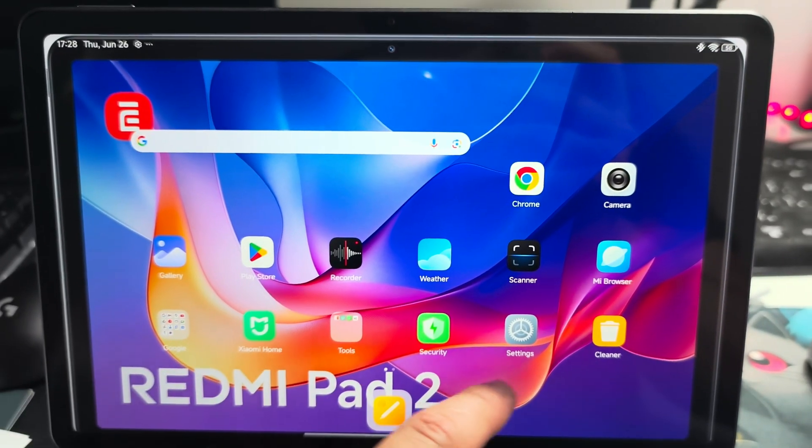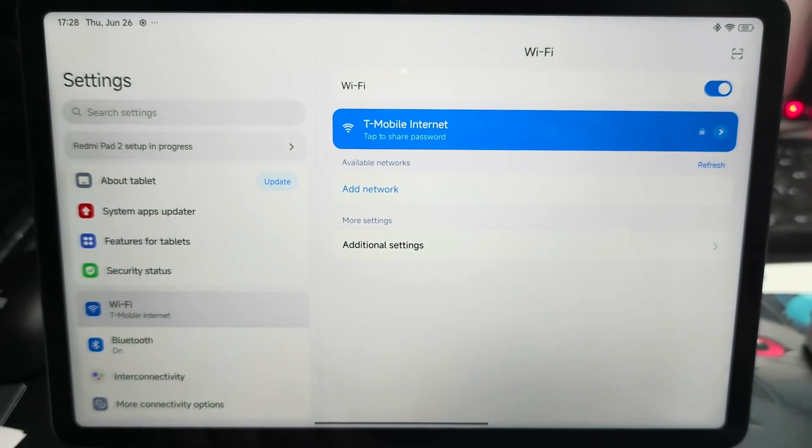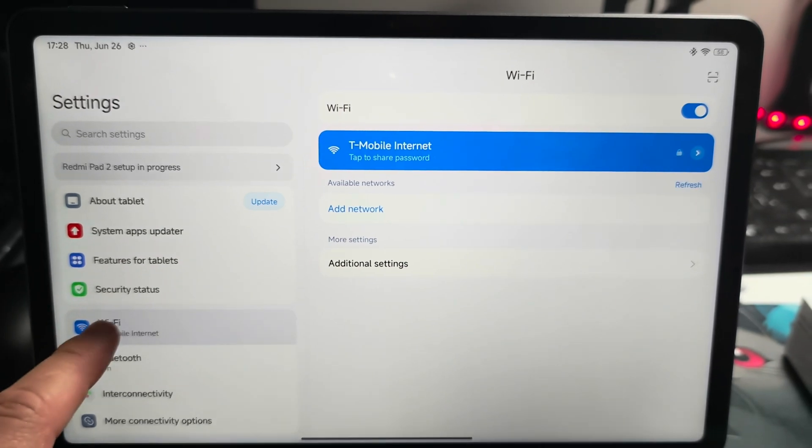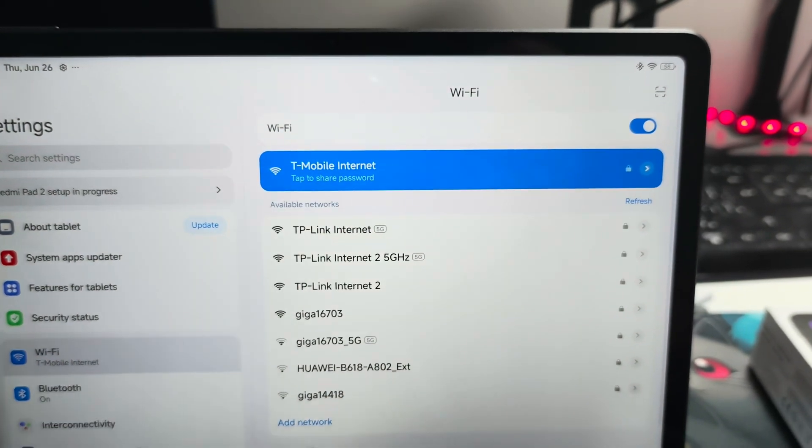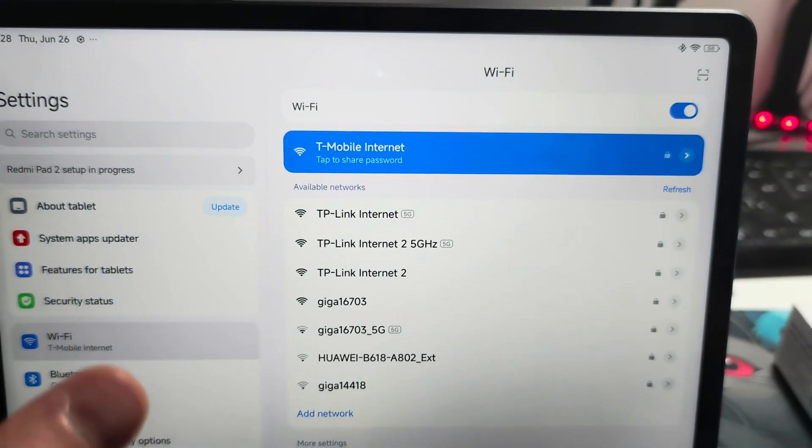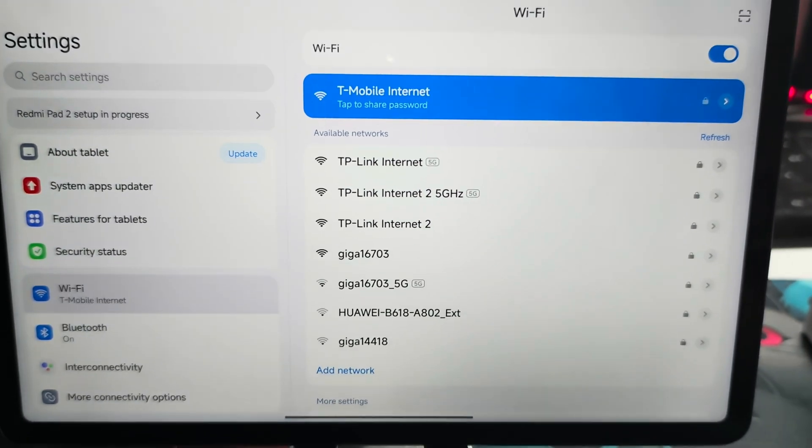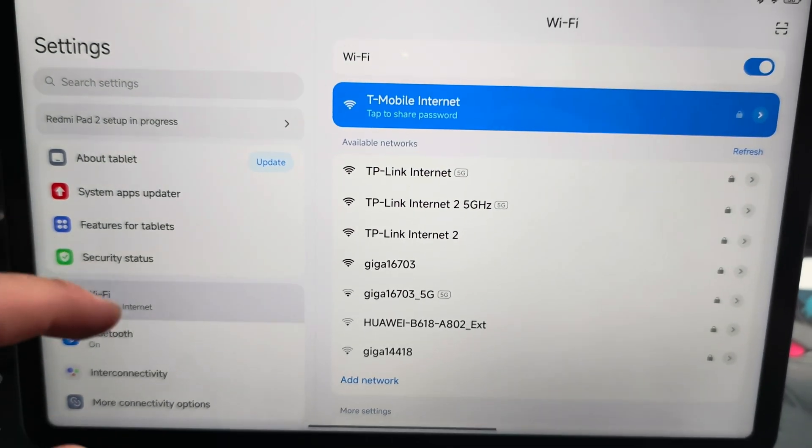So first of all on your device you will have to go into the settings and make sure that you are connected to the same WiFi network on your tablet and on your TV.